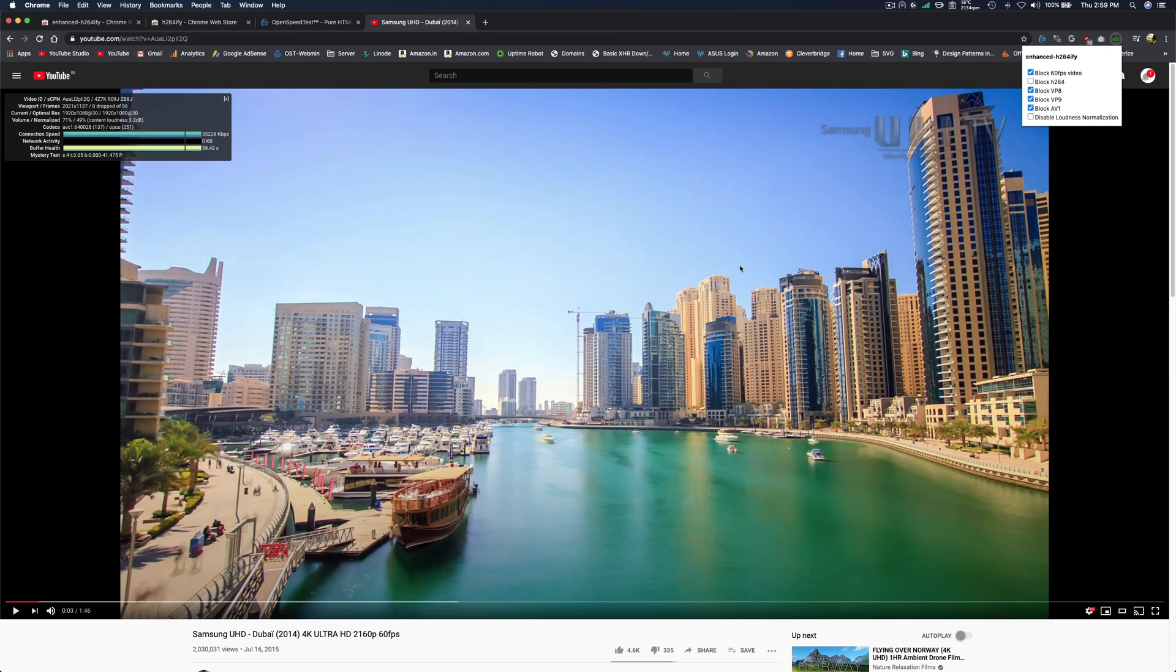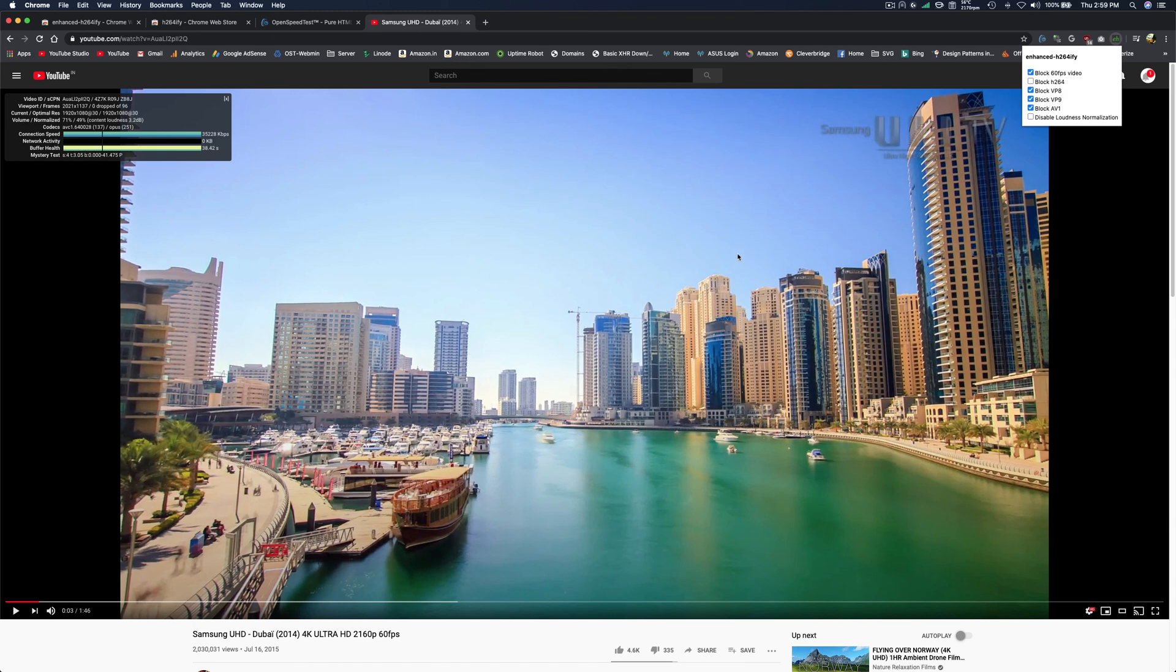Most likely the reason for older hardware running hard and terrible battery life is unsupported codecs like VP9. Always take a look at your hardware specs and make sure your software is running at optimal spec.